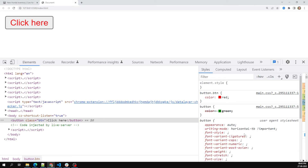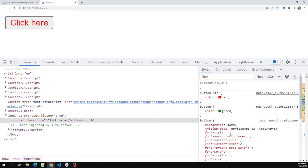After the user agent stylesheet comes local user styles, which come from the operating system or browser extensions. For example, the OS may set a base font size of 16px. After local user styles comes the authored CSS — your main.css — which overrides them. Then comes authored CSS with !important, followed by local user styles with !important, and finally user agent styles with !important.